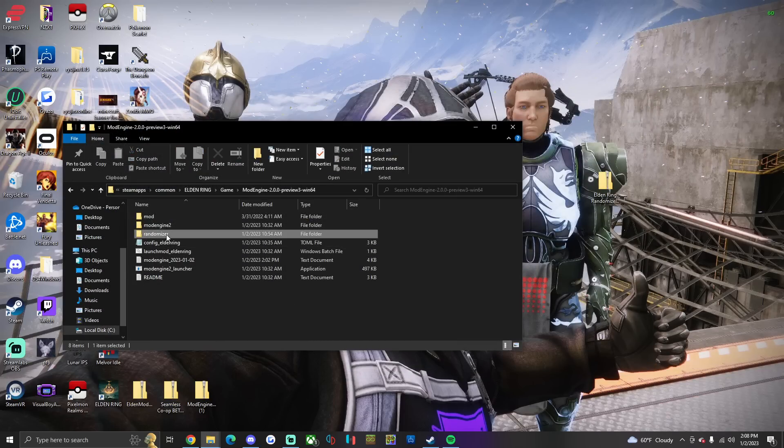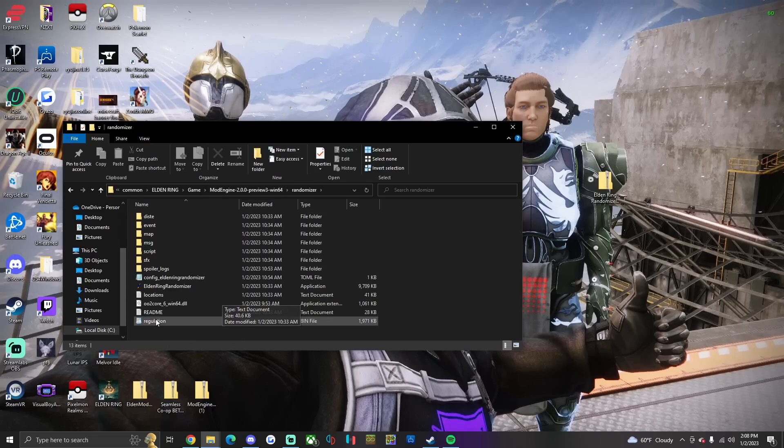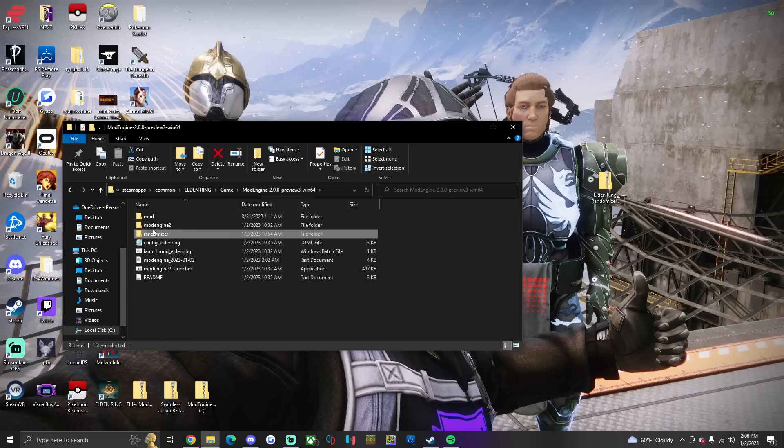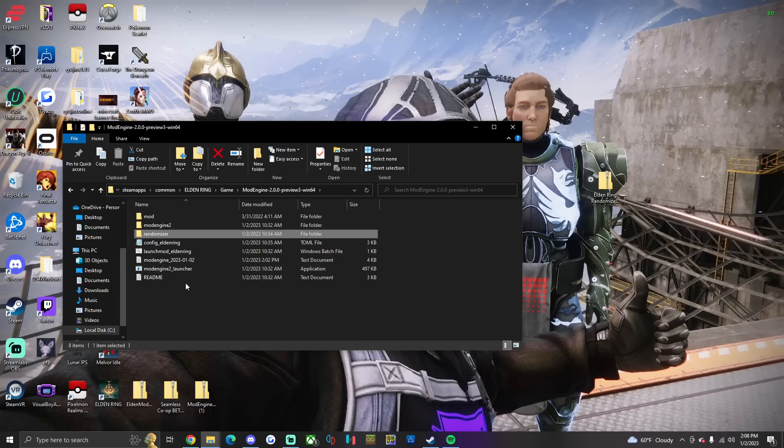And then one more thing. From the Randomizer folder, you're gonna copy the Regulation bin folder. Right here the Regulation. And you're gonna put it in the Mod Engine 2 folder. You're just gonna go into there. You're gonna drop it in. And you're good to go.